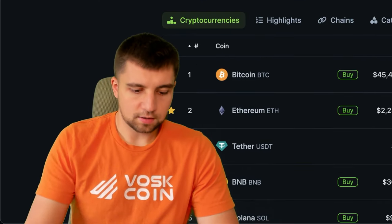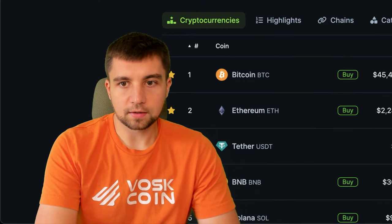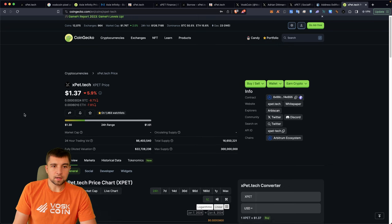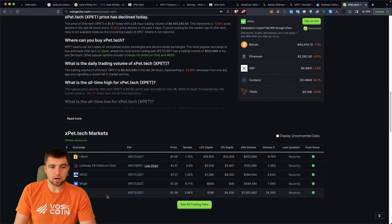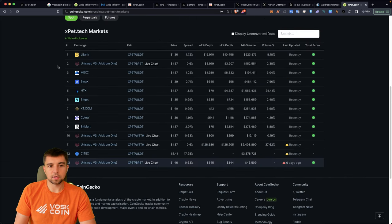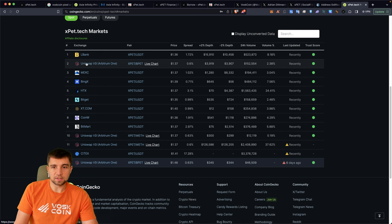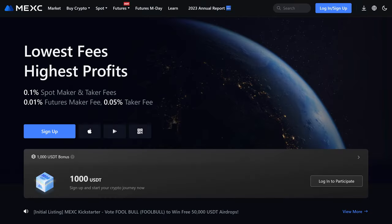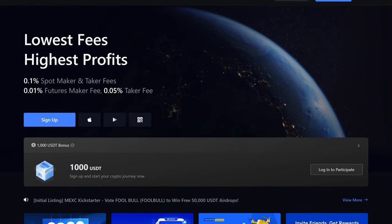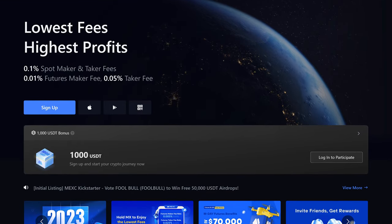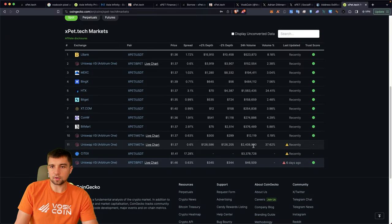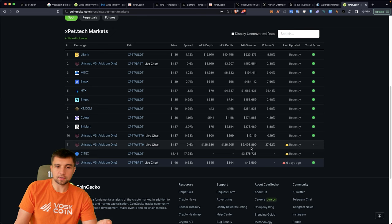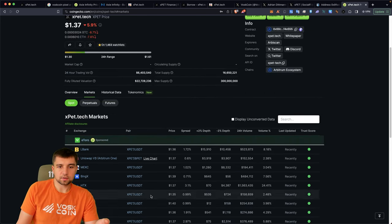So if we look up expat on CoinGecko, it comes in at $1.37 a coin. They're on a few exchanges so far, most notably the decentralized exchange of Uniswap. And there's also Mexi, which we've shown recently. And there's some pretty decent volume on here, especially on the Arbitrum pairings for the expat token.